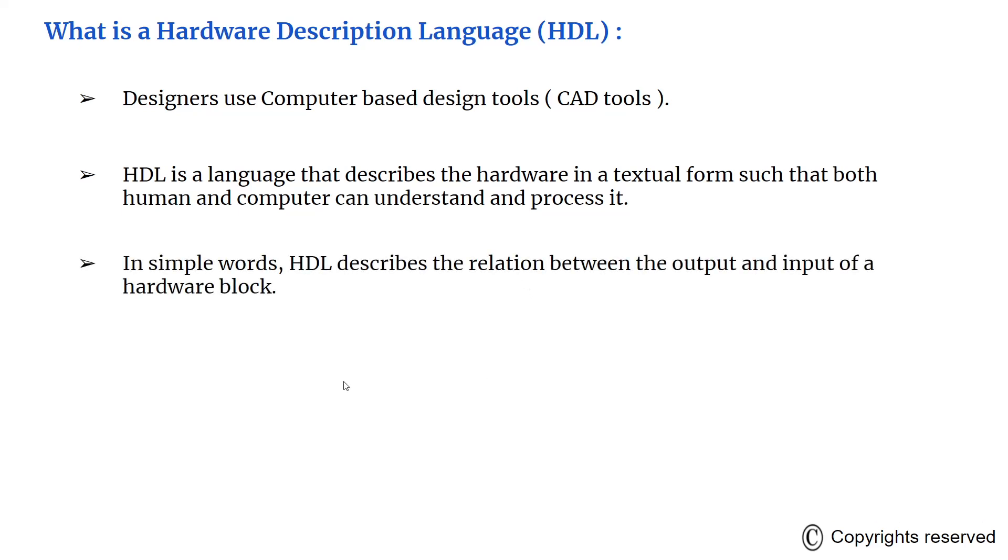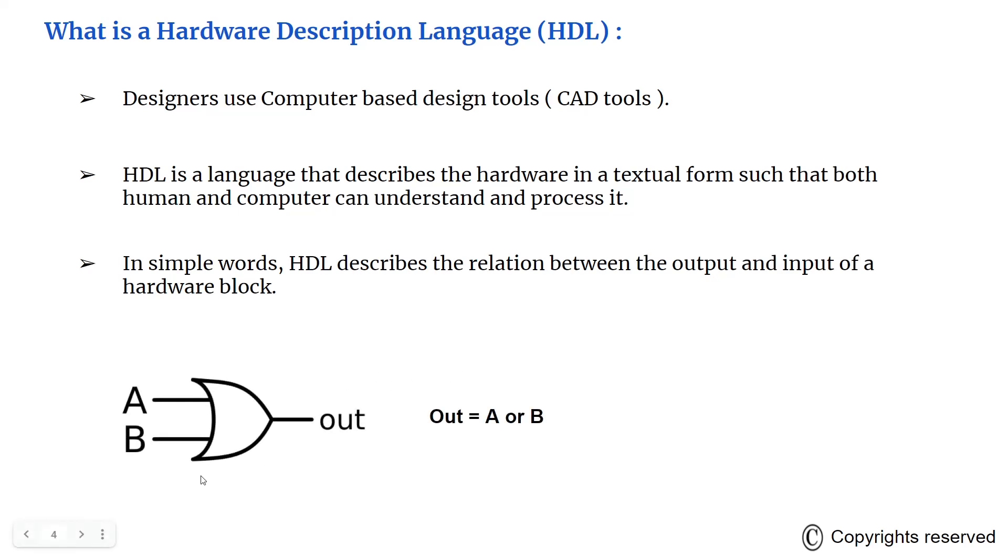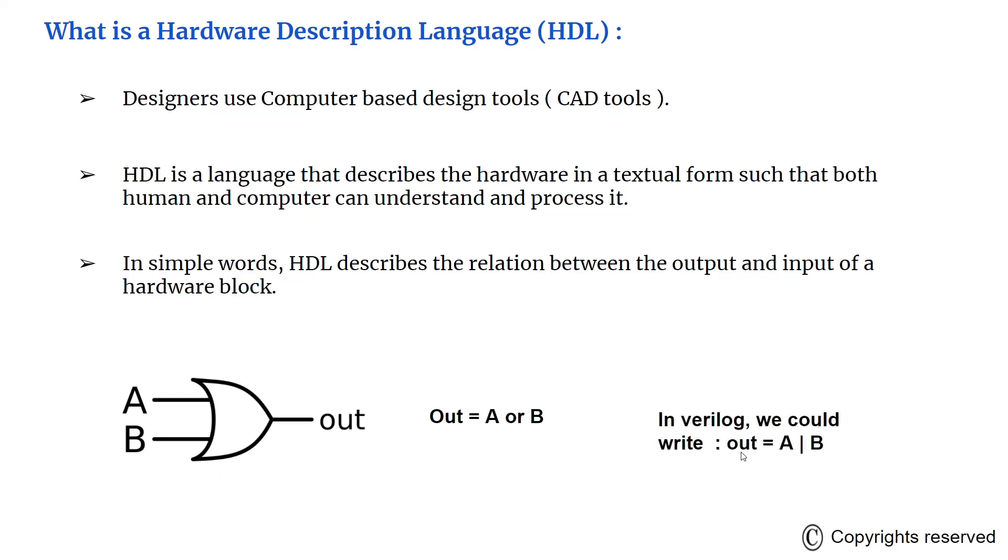In simple words, HDL describes the relation between output and input of a hardware block. For example, this is an OR gate where the output is A or B. In HDL Verilog, you would write it as out equal to A or B in this fashion, which the computer can interpret. We will learn about this in the next video.